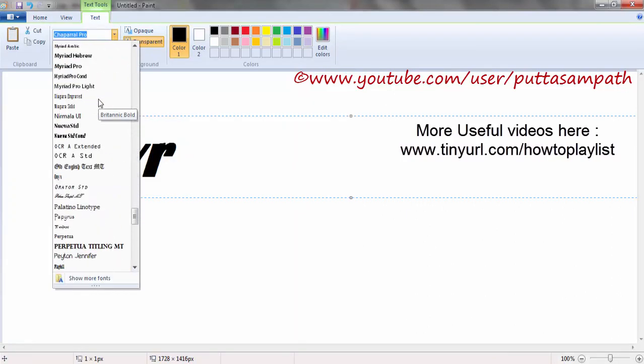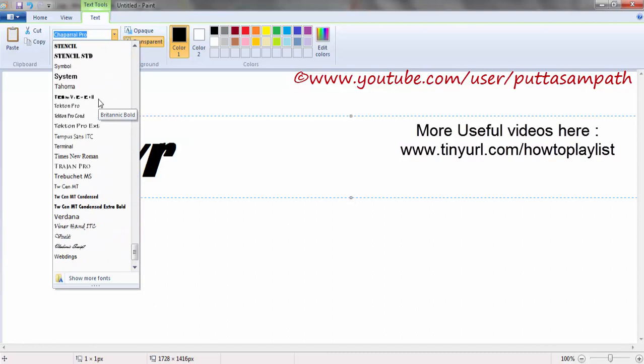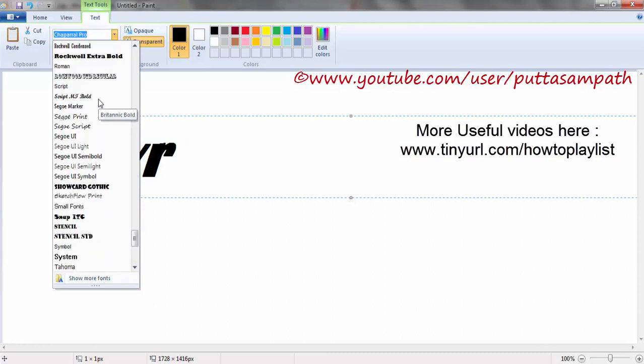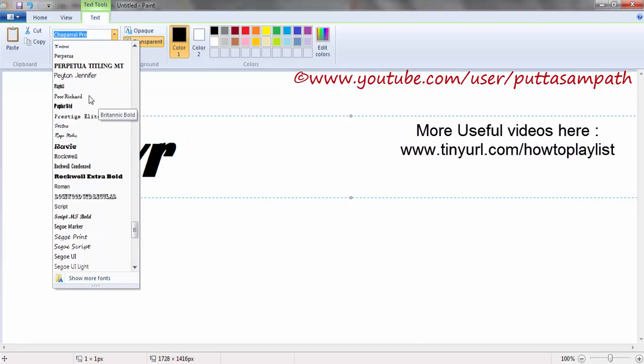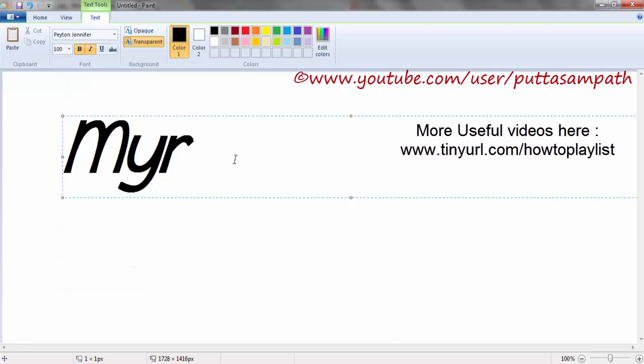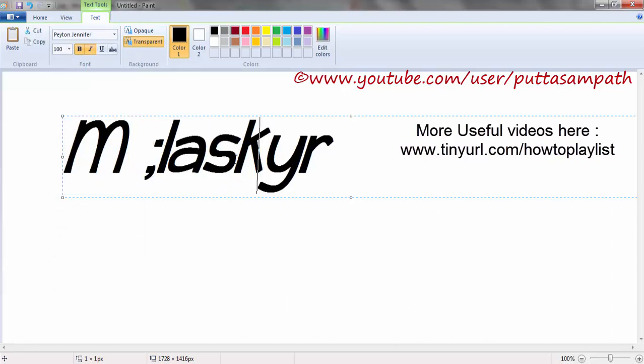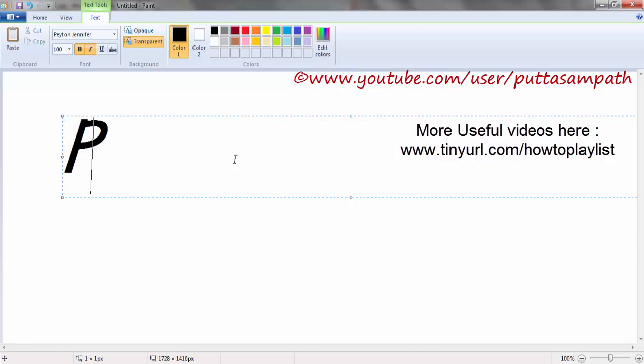Now in the fonts list you should be able to find the font which you have installed. Right now we have installed Payton Jennifer. Yep, there you go, that's it. So you're all set.